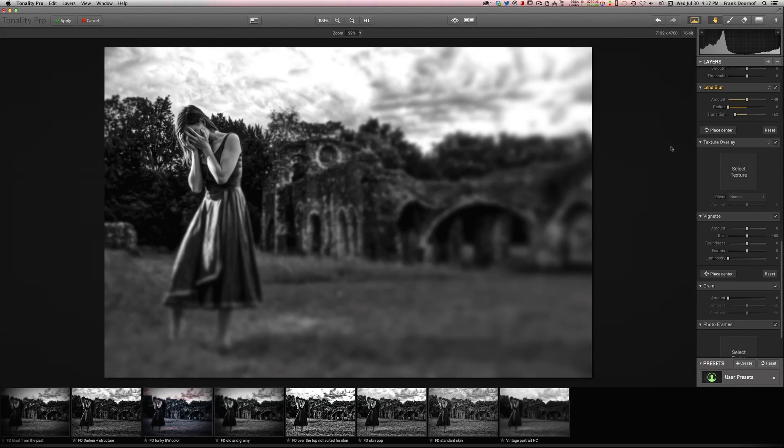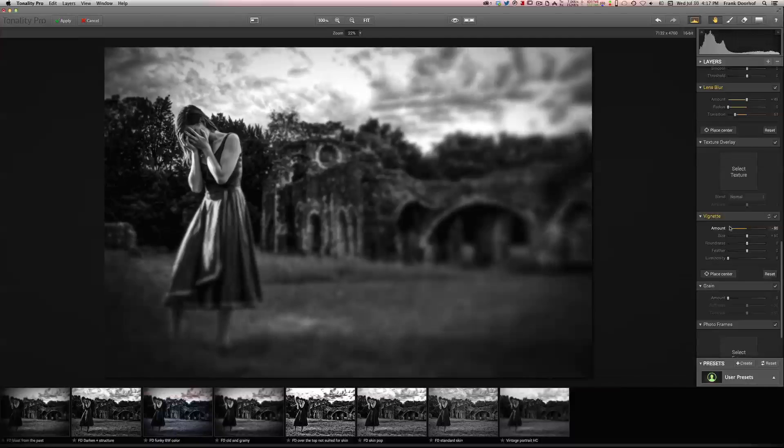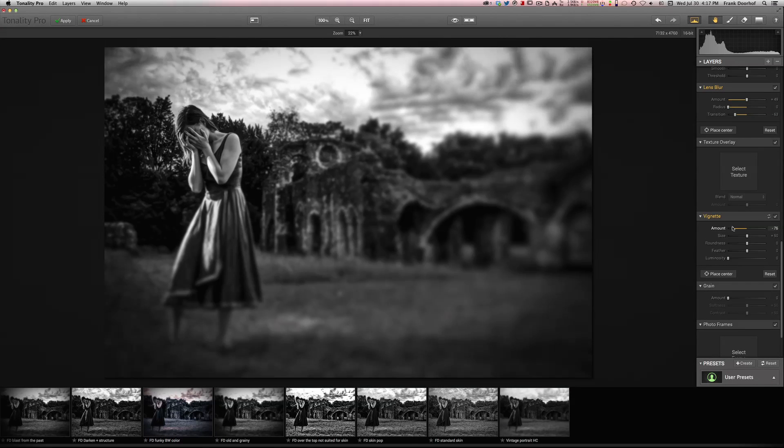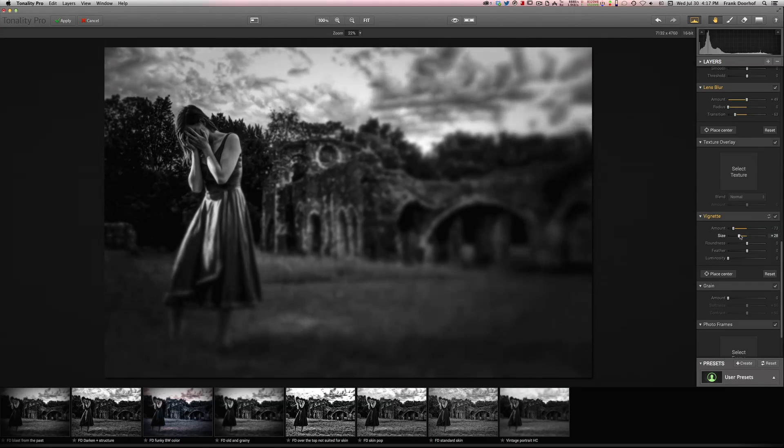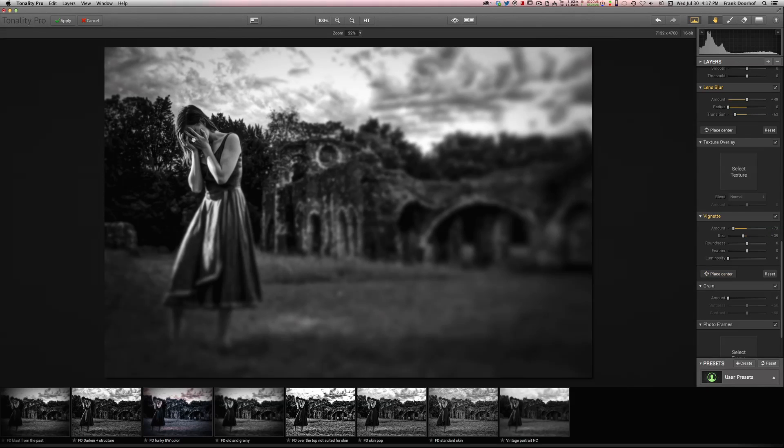You could use a texture overlay in this case. Well, I don't want a texture overlay in this image. And of course you can do vignetting. You can change the size of the vignetting. And also here you can place the center.